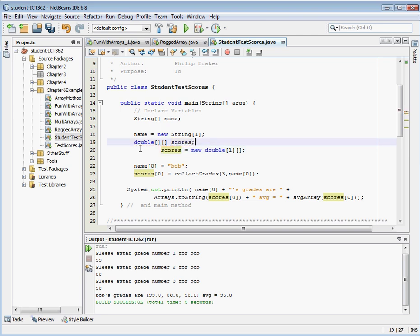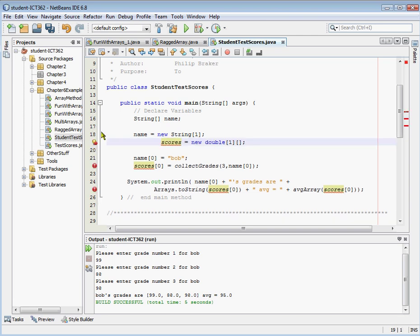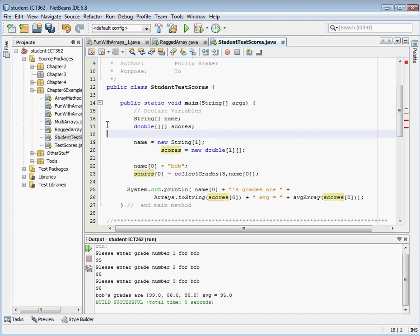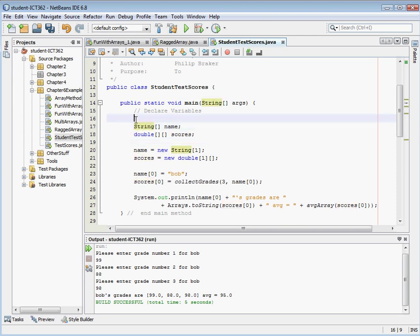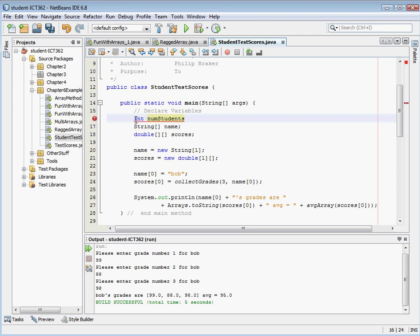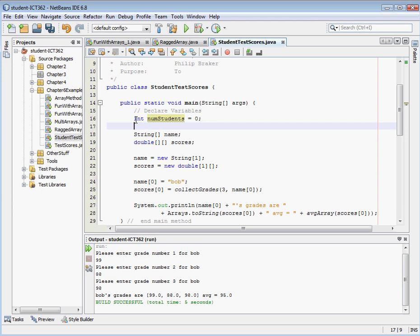So let's go ahead and move our code around a little bit here. We're also going to have to have an integer that's going to be the number of students we're going to enter, and I think we're going to have to have an integer to pass to the array for the number of grades. Okay, I think we've got our declarations done here.